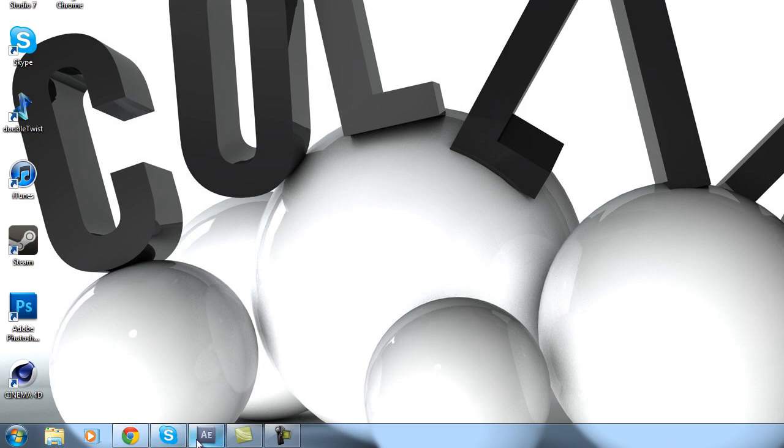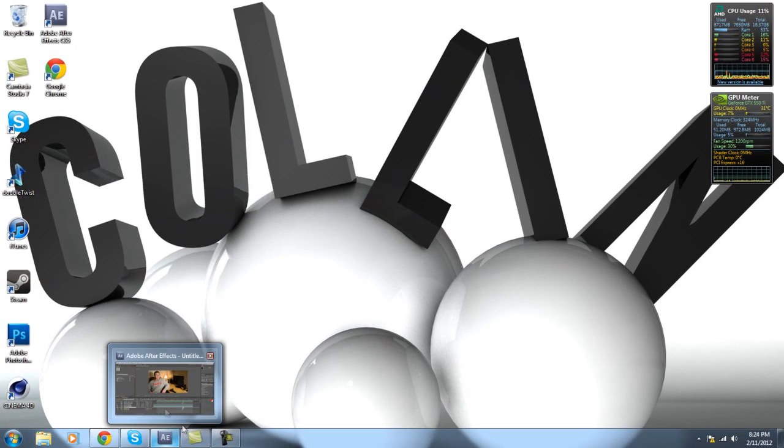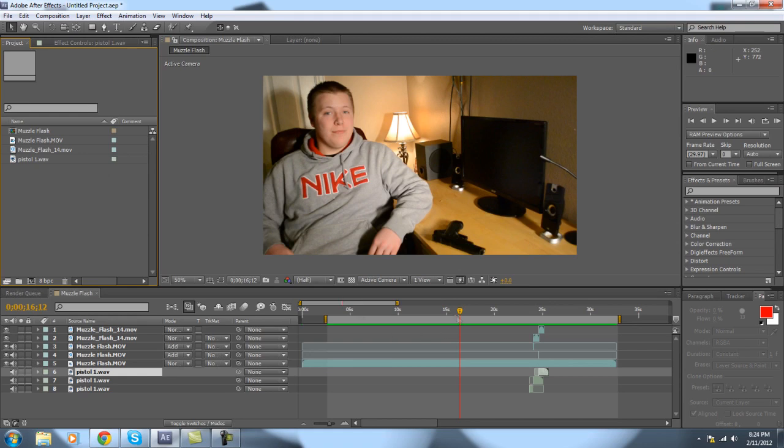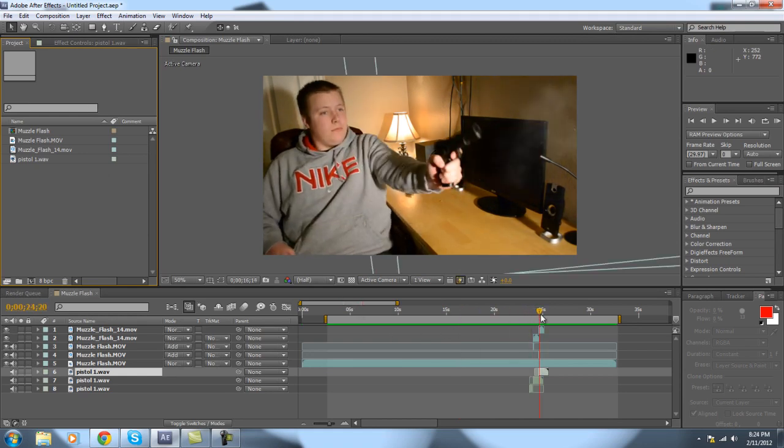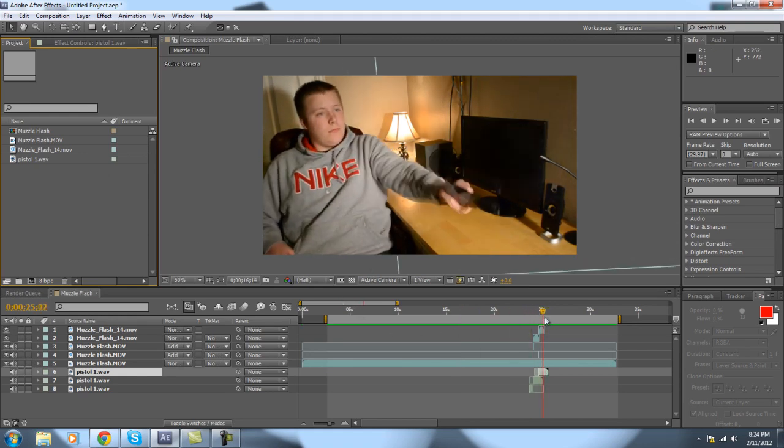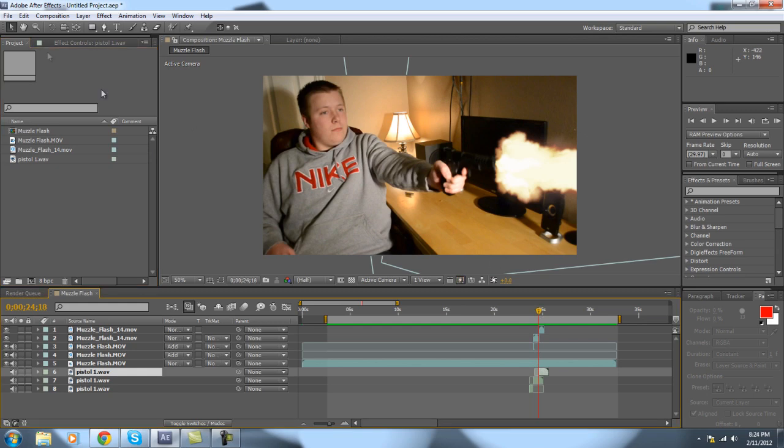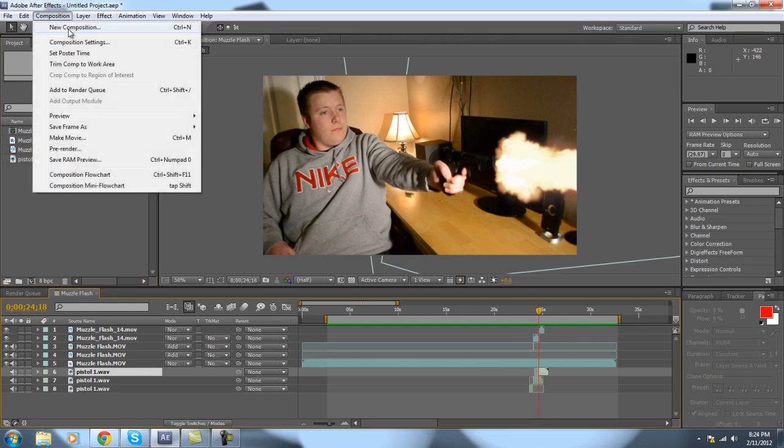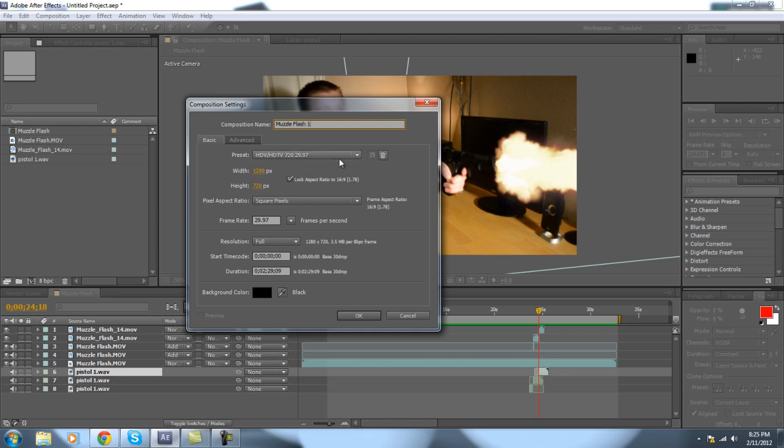Anyways, aside from that weird intro that I had there, I will be showing you how to do all this. You have it all set up here. And so, in After Effects, to start it off, you want to go ahead and make a new composition. Go ahead and name it whatever you want. I guess I'll name mine Muzzle Flash 1, since I already made one muzzle flash. Make sure it's according to whatever camera settings you used. I had 1280x720, 30 frames per second. So I'm going to go ahead and go with that.